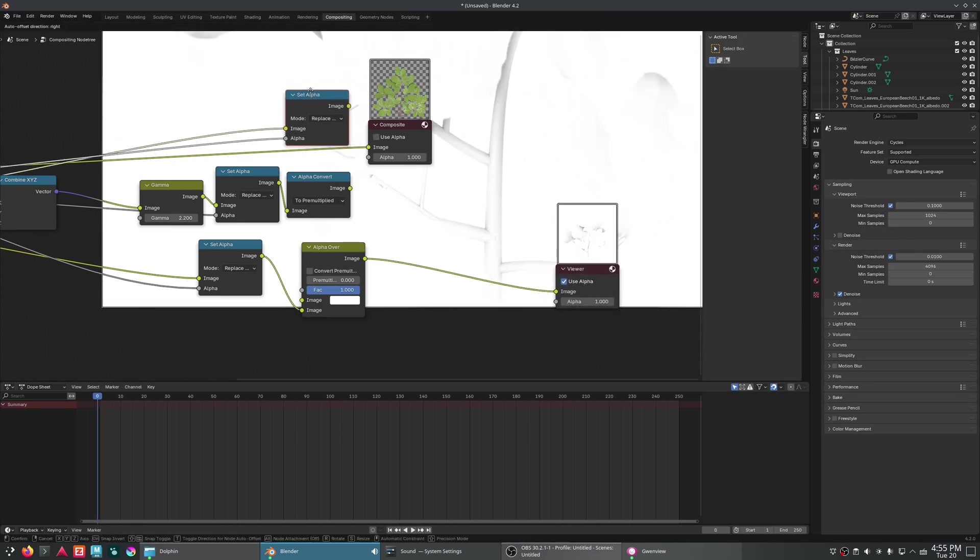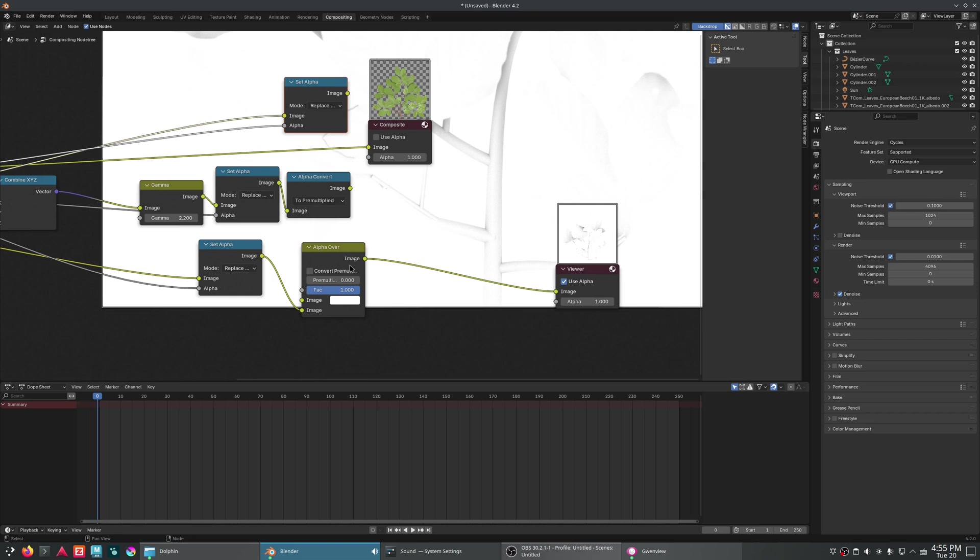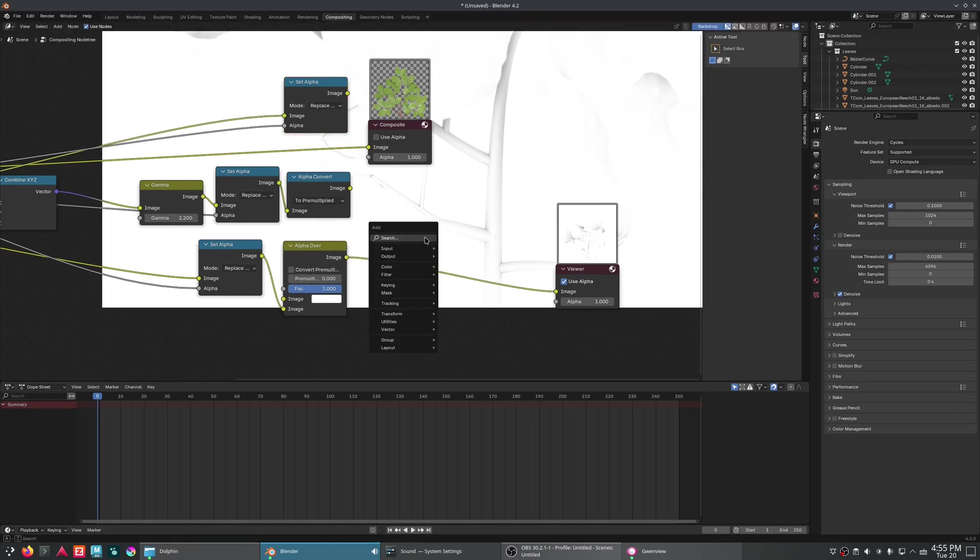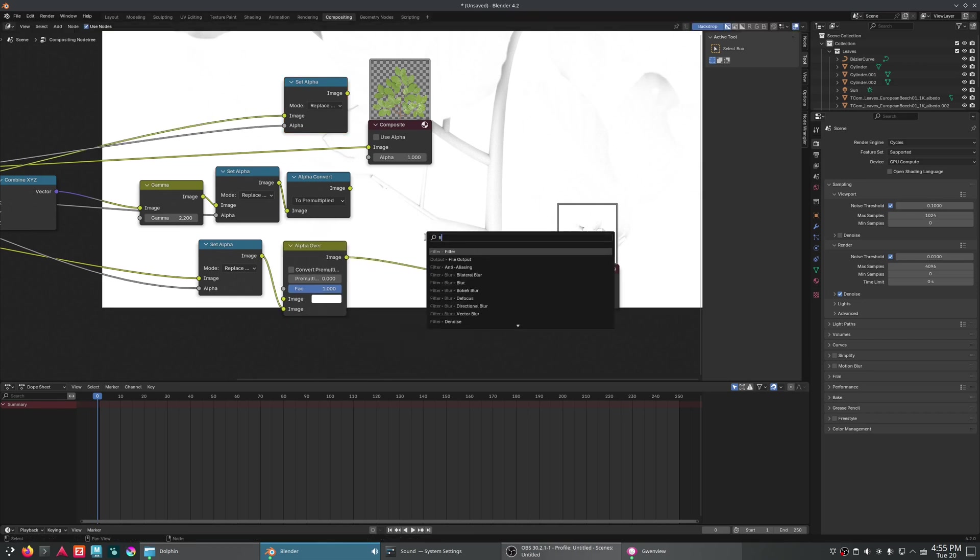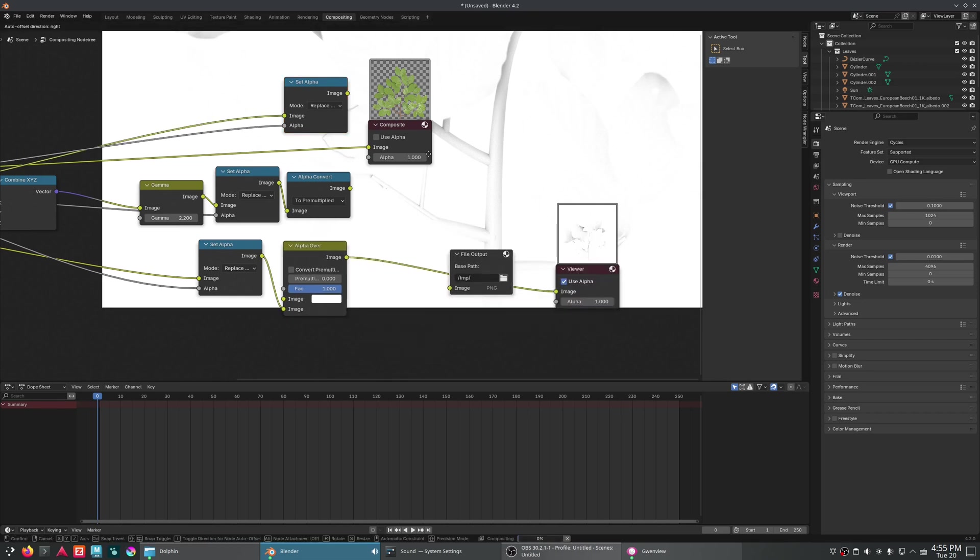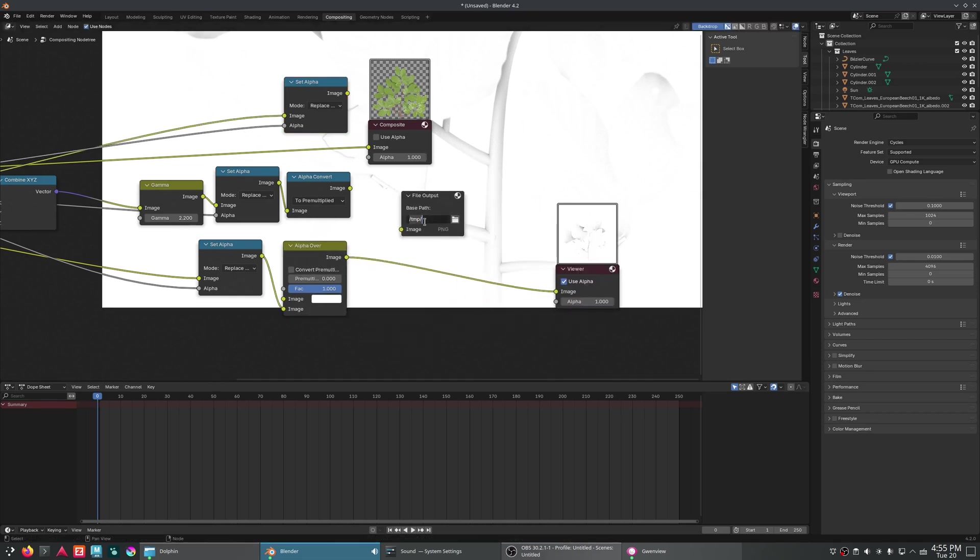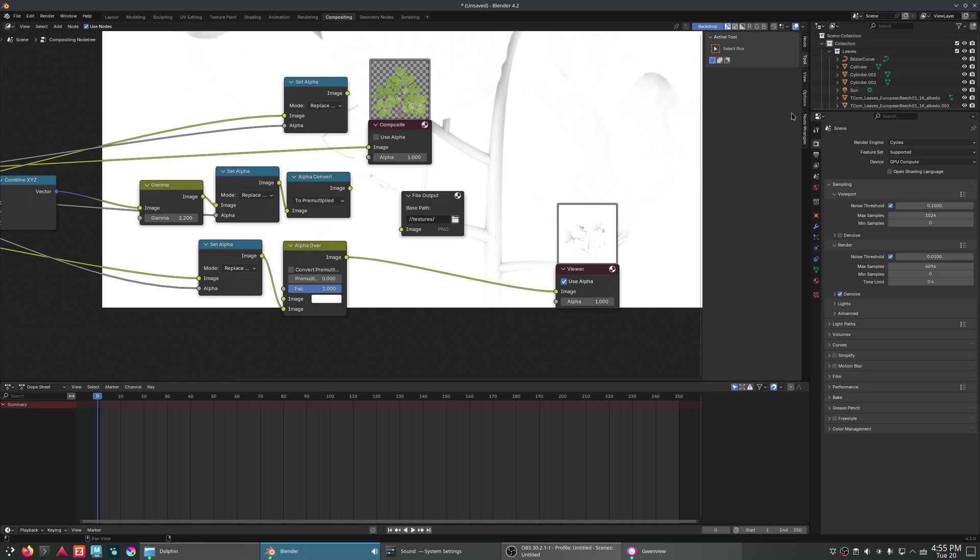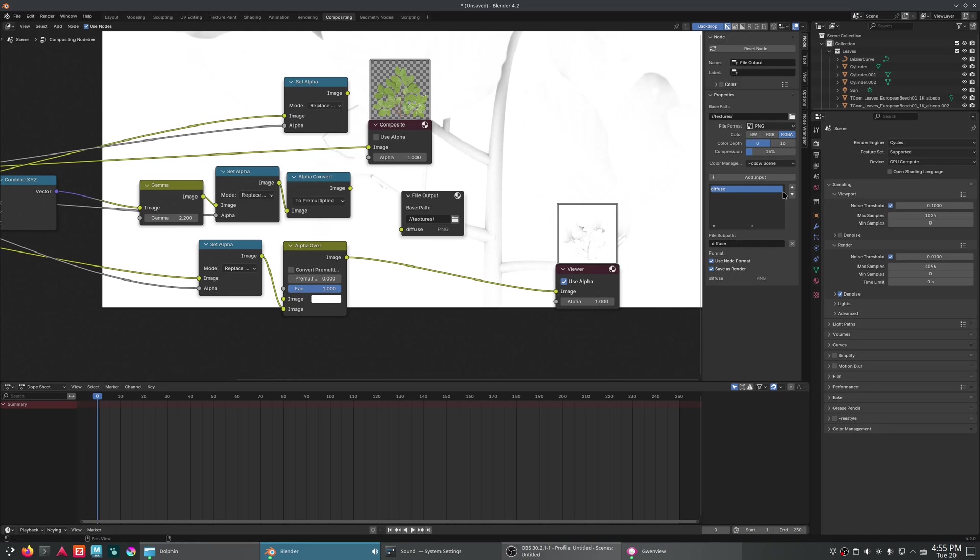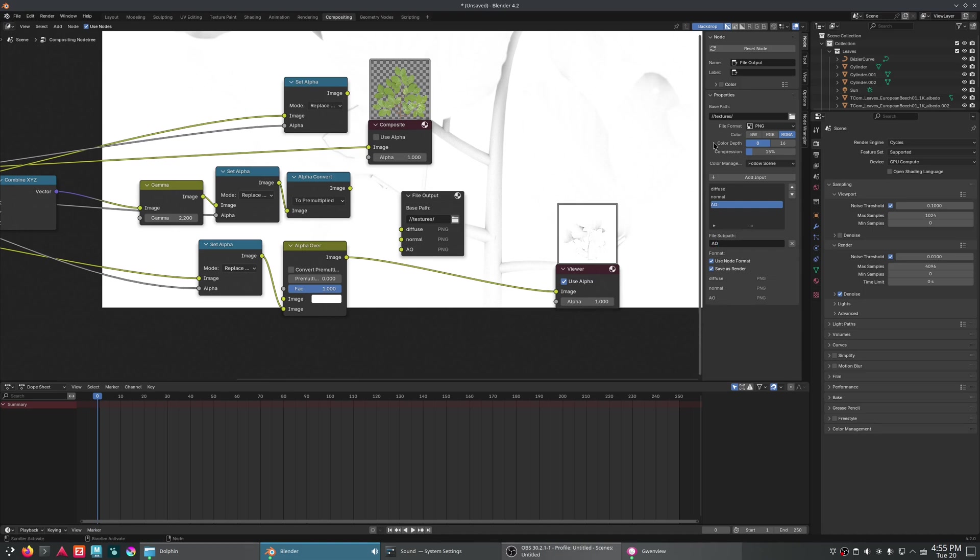Now, to get these all exported nice and easily, we can just add a file output node. And we'll just set that to slash slash textures slash. The slash slash will be the folder that your Blender file is saved in. And then it will make a folder within that folder called textures. And we'll put them in here. So we'll go to the node and make sure we've got one for diffuse.